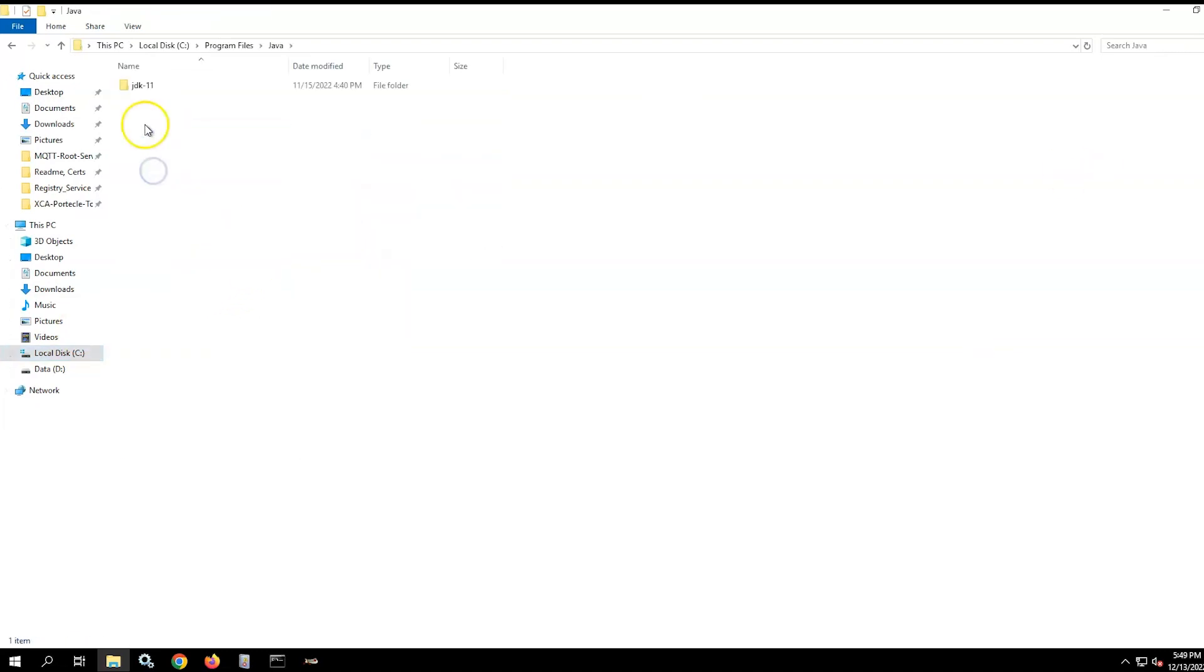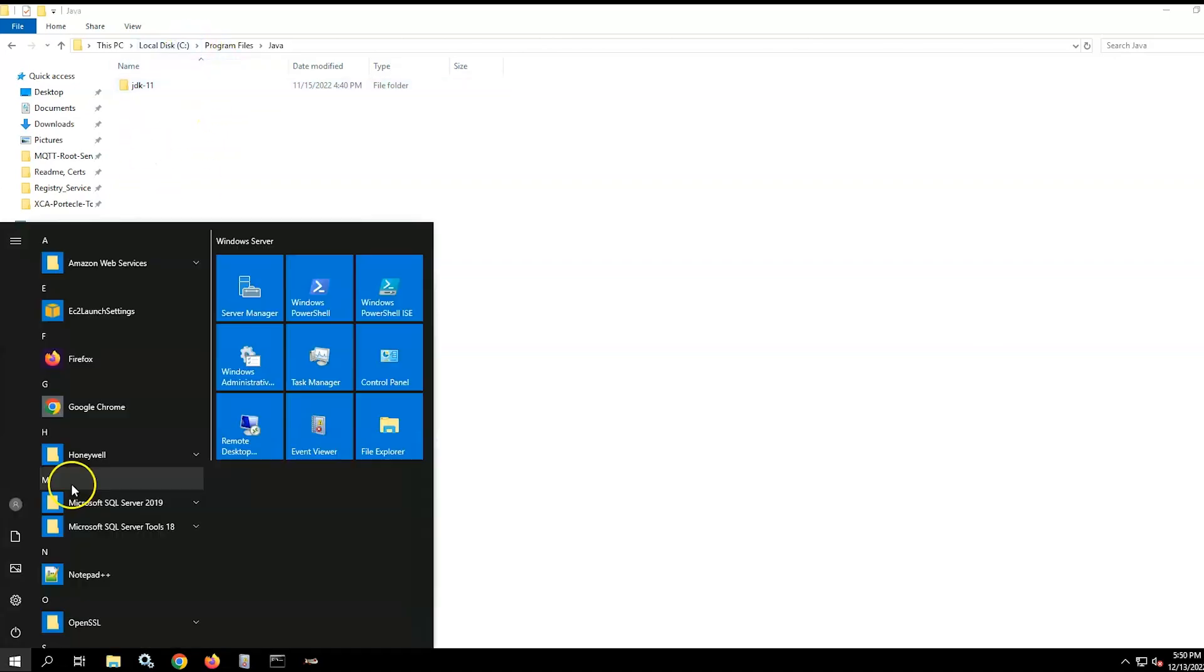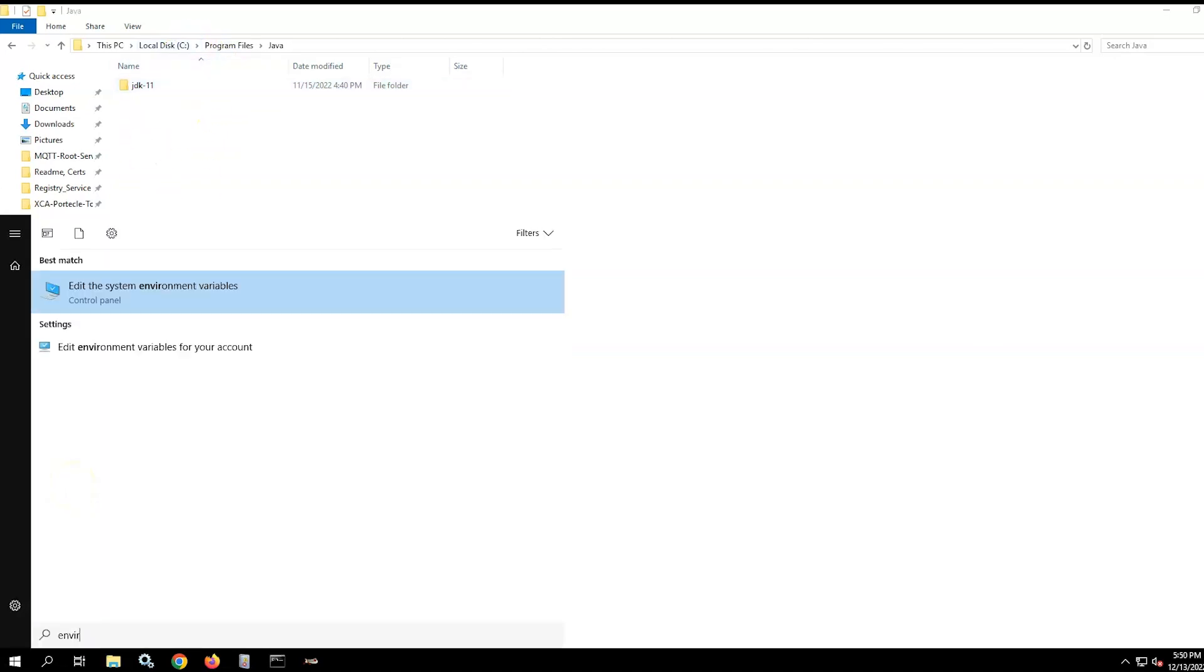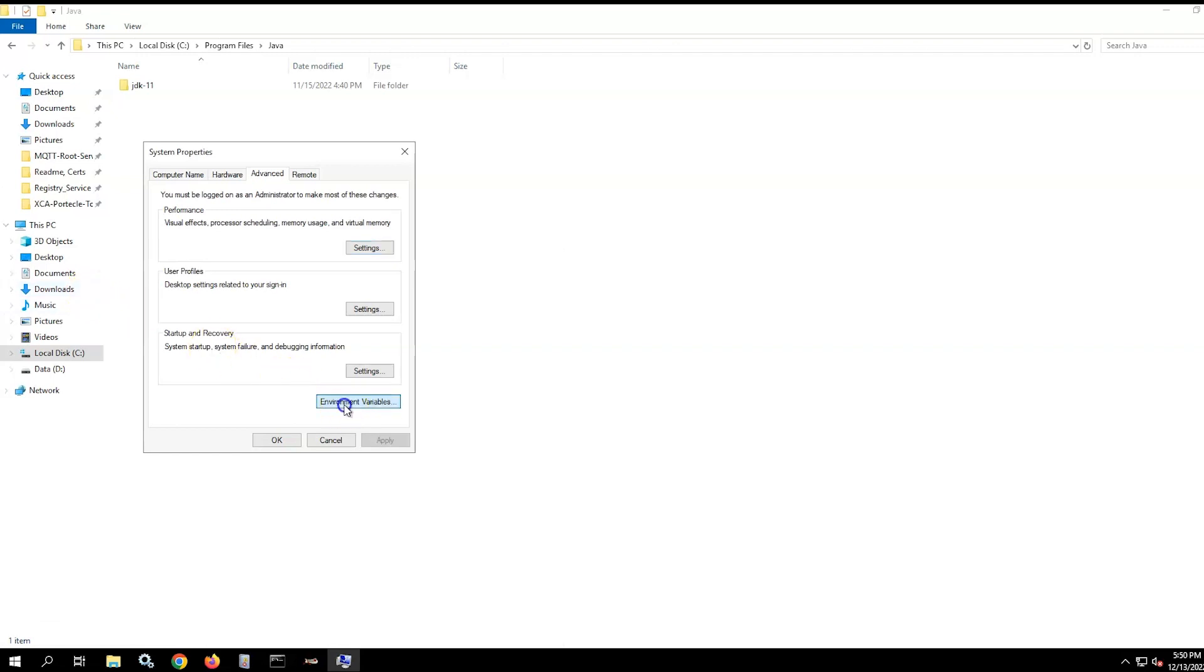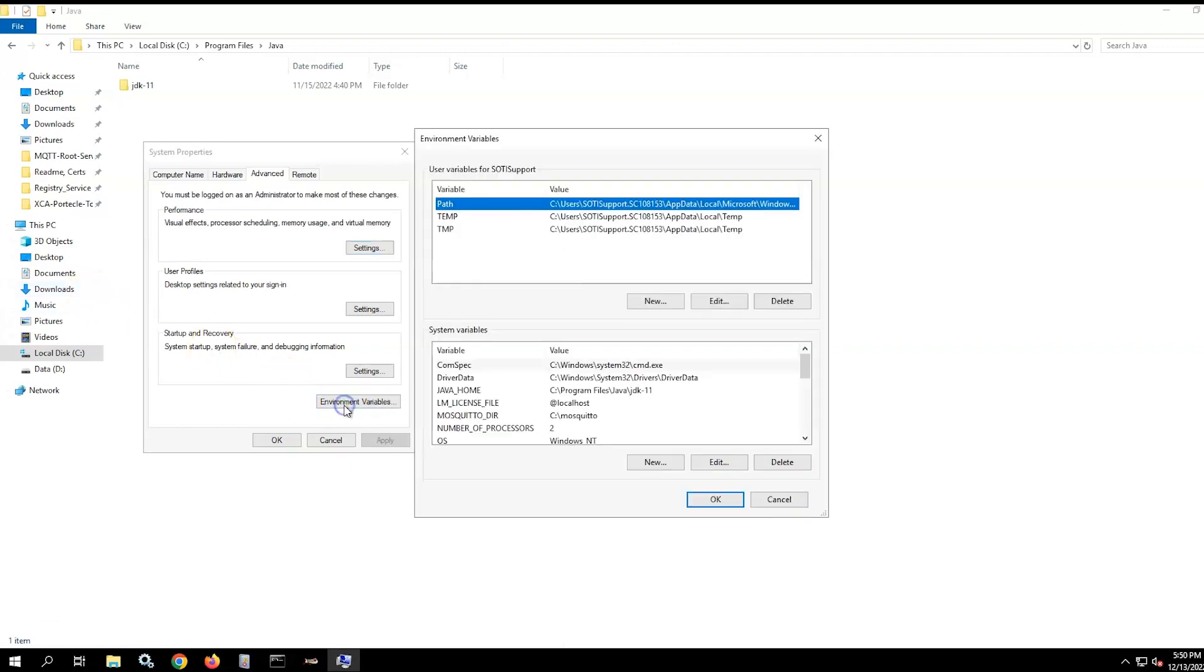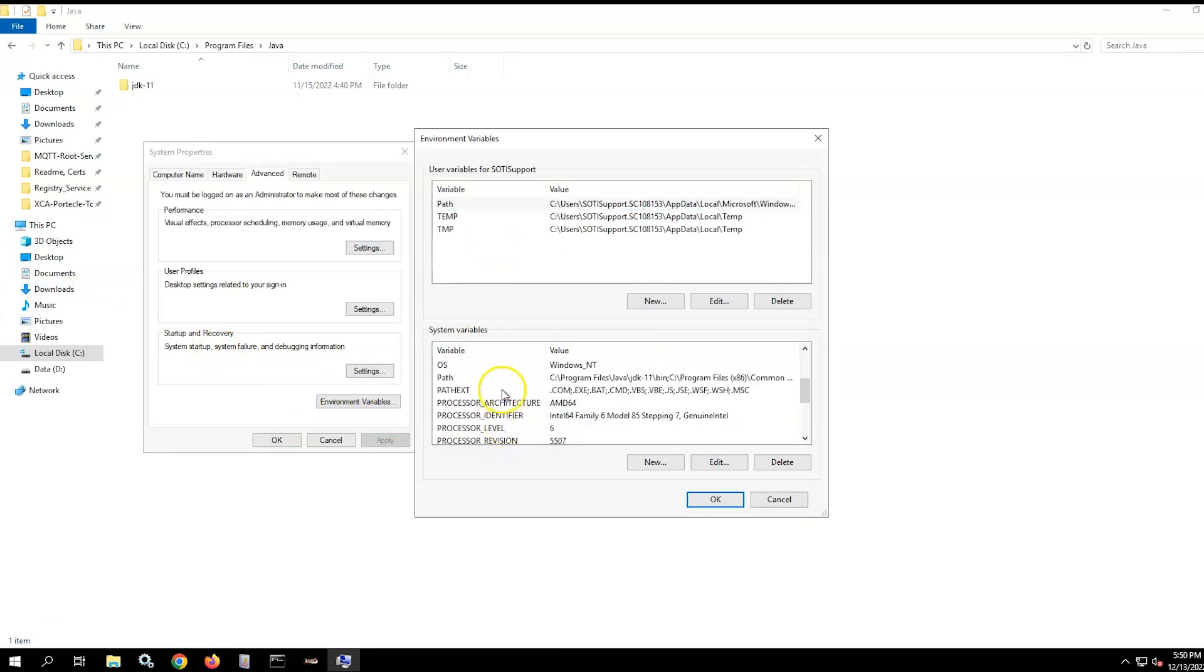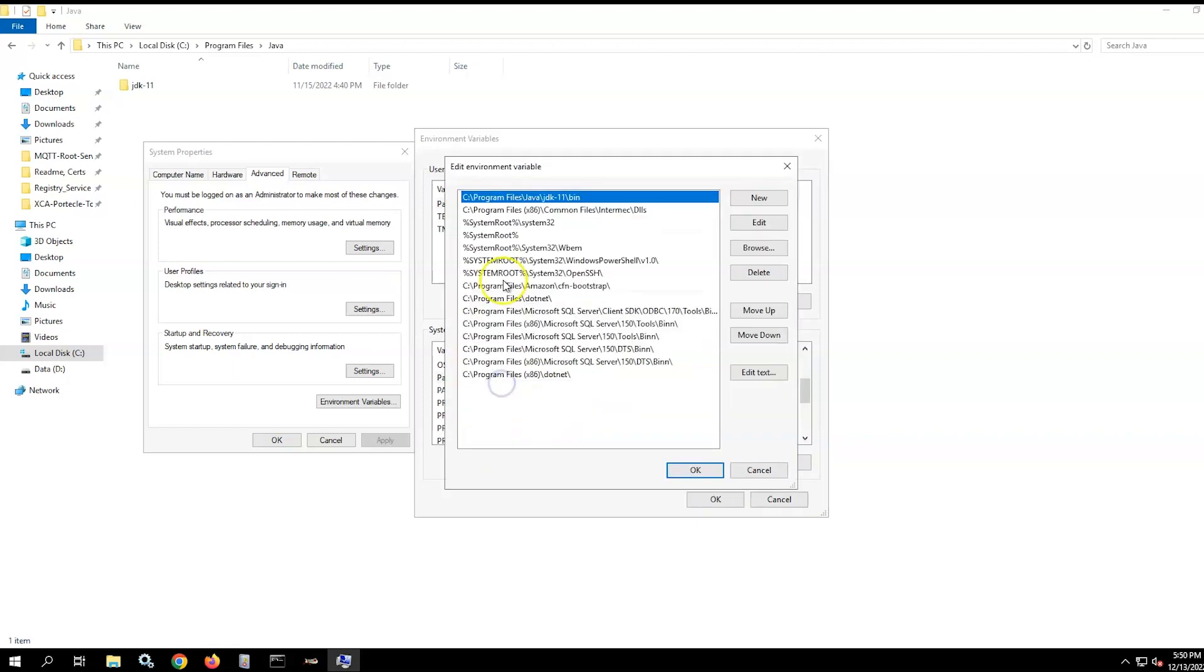Use the search Windows command to find the edit system variables and update the environment variables like this: Create the JAVA_HOME under system variables pointing to the JDK 11 folder, and under system variables/path, add reference to the JDK 11 bin folder and move that to the top of the list.